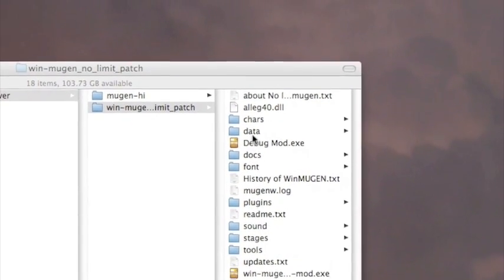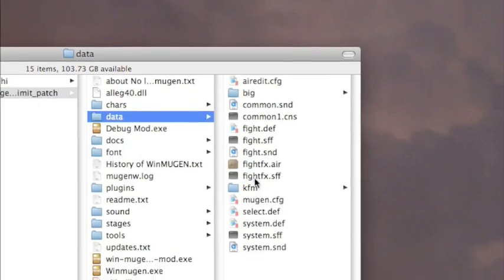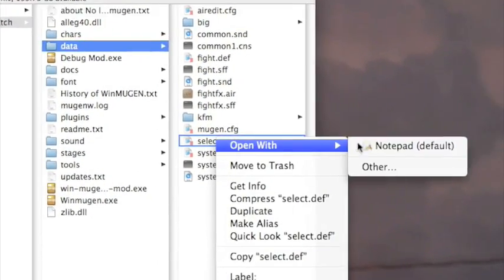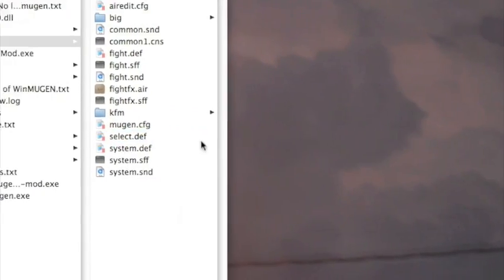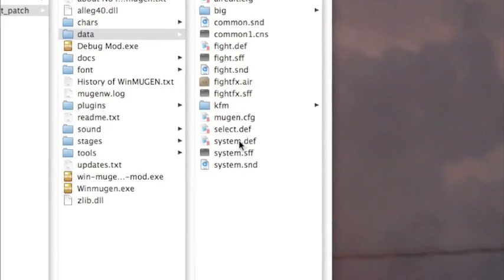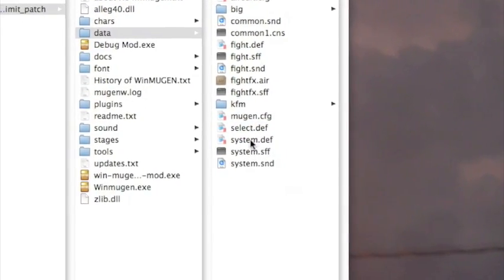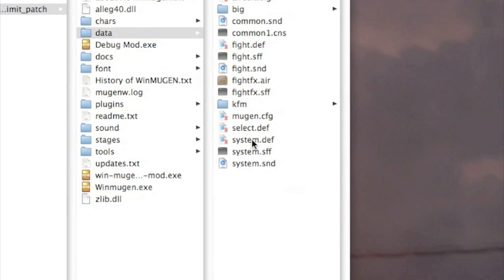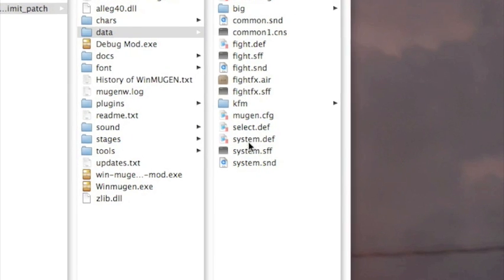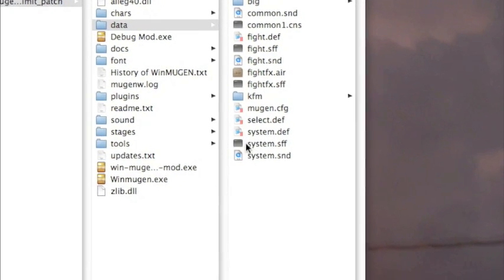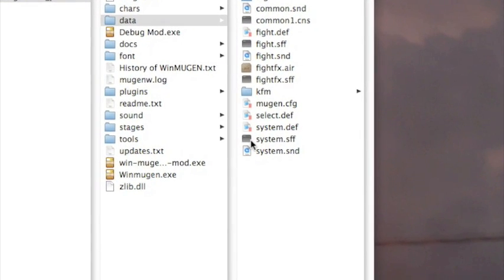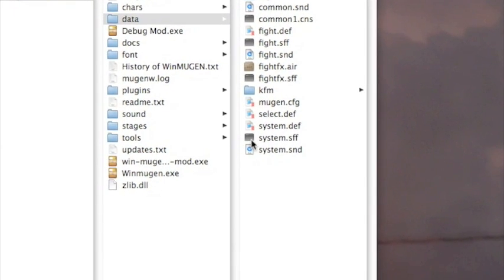From here, to get them into the game, you need to go to data and then open select.def. I'm opening this with Windows Parallels with Notepad. I also used Notepad for Mac, the trial version, and it worked fine.